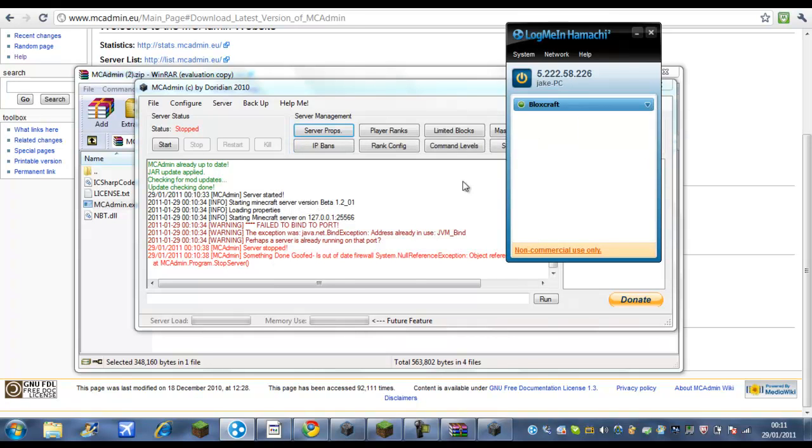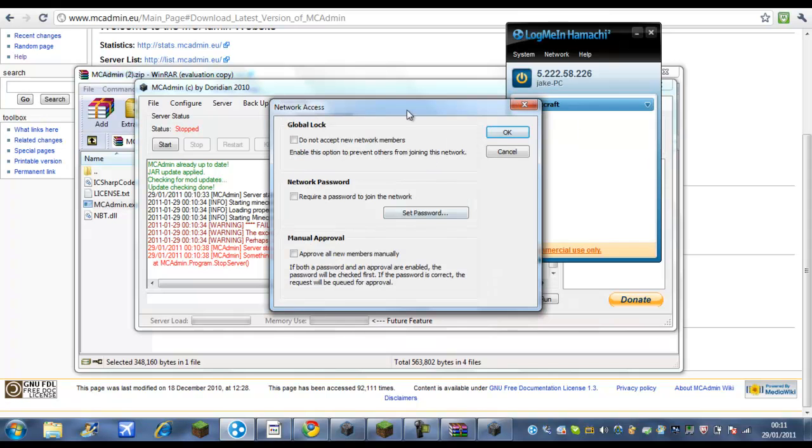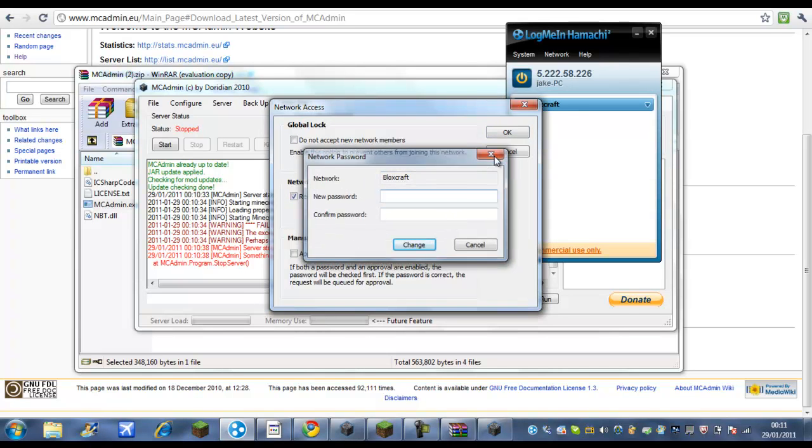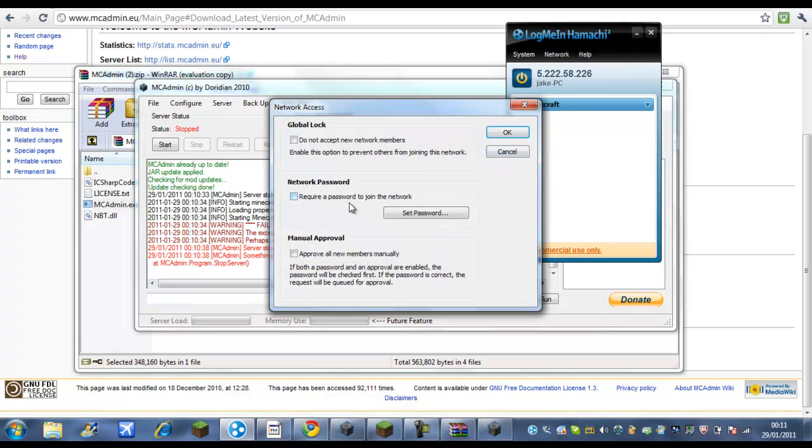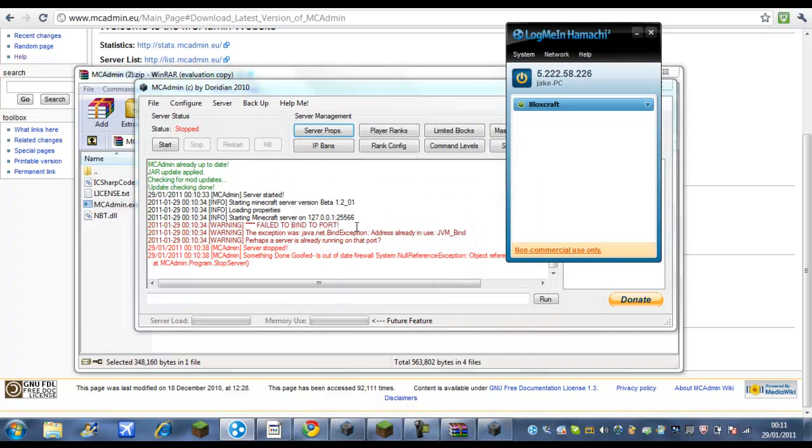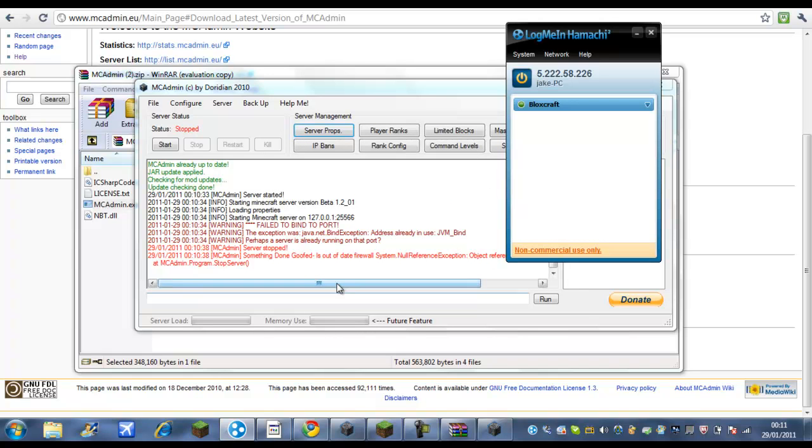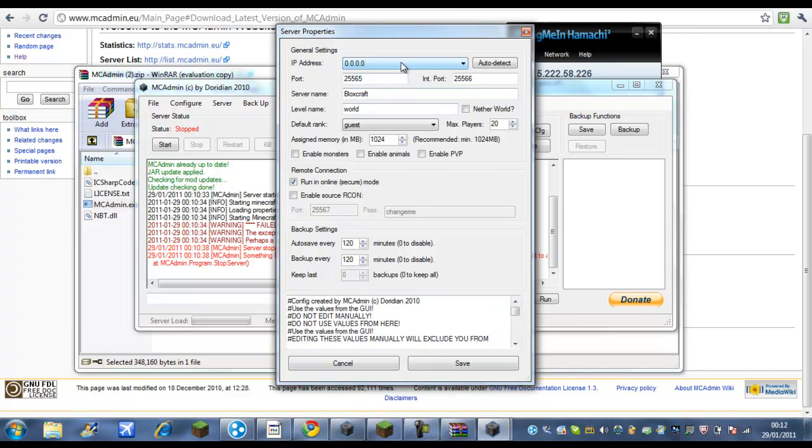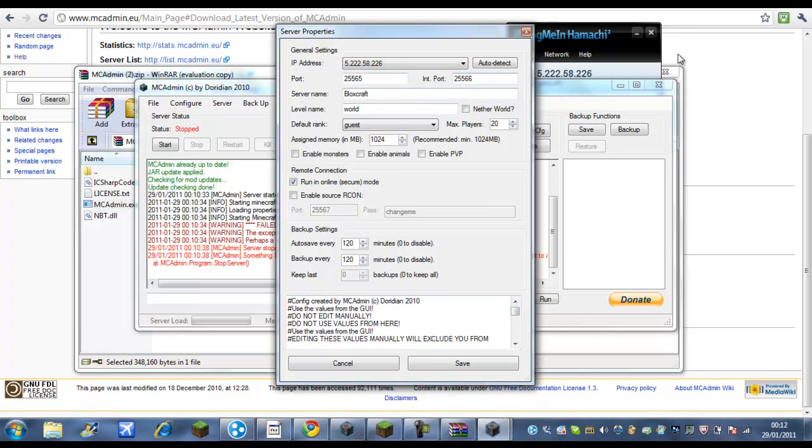And here you can edit maps at the network members if you open members manually. Okay now we are going to set the password. No, we are just going to leave it blank. You can see that IP there, what you are going to do is go to server props and you are going to find where it says IP. You put the Hamachi IP exactly the same: 5.222.58.226.